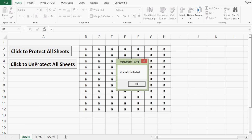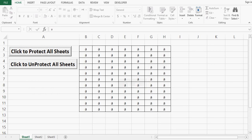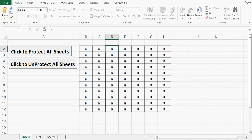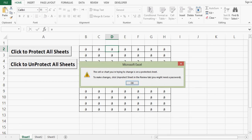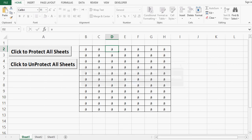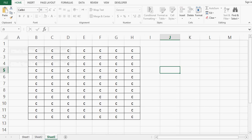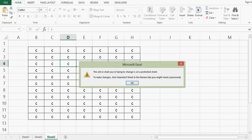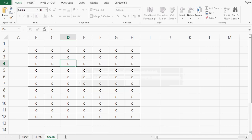Let's click the first button which has some VBA code that is executed when we press it. All sheets are now protected. Let's try to write anything or change anything on this sheet — we get the message that the cell or chart you are trying to change is on a protected sheet. On Sheet 2 and Sheet 3 also I cannot write or change anything.